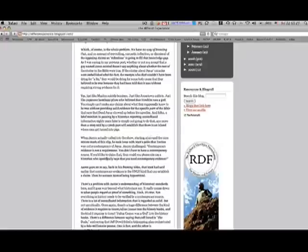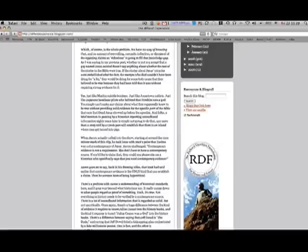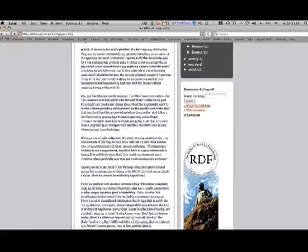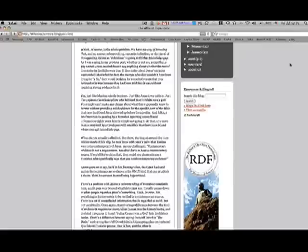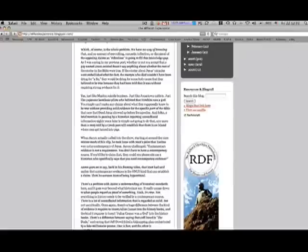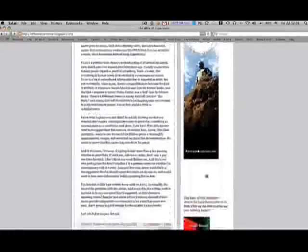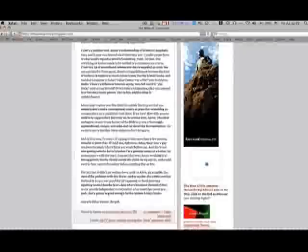When Aaron actually called into the show, starting around the nine-minute mark of this clip, he took issue with Matt's point that the task was to not compare a contemporary Jesus. Aaron challenged that contemporary evidence is not a requirement. You don't have to have a contemporary source. If you'd like to claim that, could you please cite me a historian who specifically states that you need contemporary evidence? Now, how about a historian, not an apologist? Can you cite someone who's not an apologist? I doubt it. Aaron goes to say, back in framing his video, that Matt said earlier that contemporary evidence is the only kind that can establish a claim. Then he accuses Matt of being hypocritical. God, Aaron. You really can give me a headache.